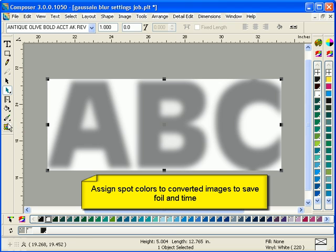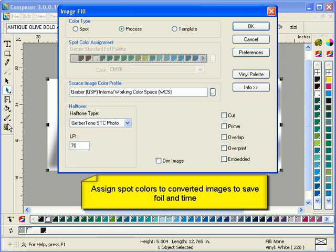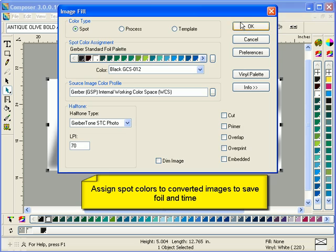To save time and output costs, you can convert converted images from CMYK output to spot color output. So instead of using CMYK to generate this gray example, I used just a spot color black.